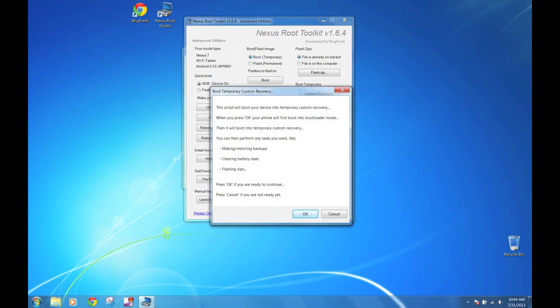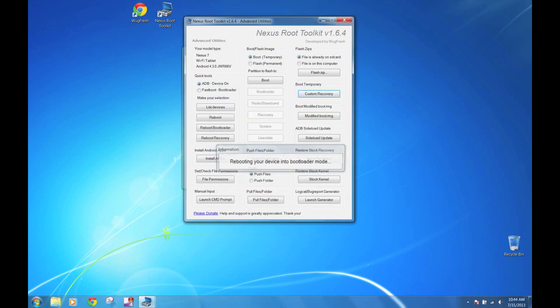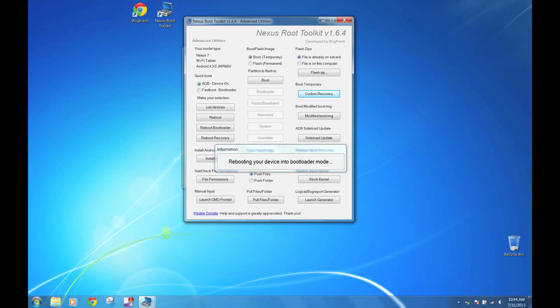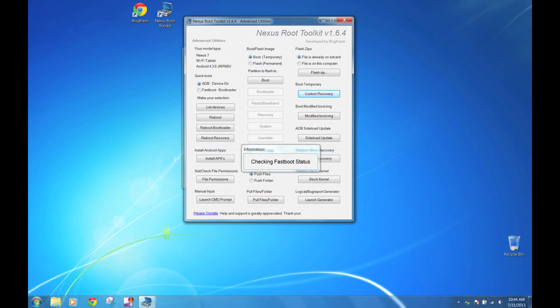It's going to tell you what it's going to do. Click OK. Now your device should have been booted into bootloader mode. It's going to check for it again.